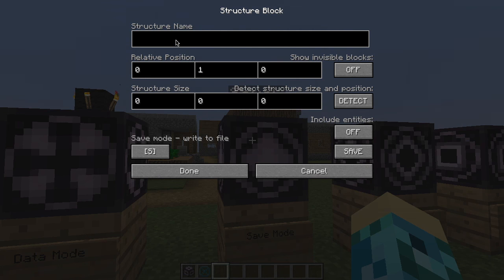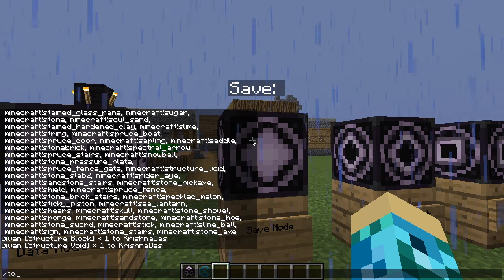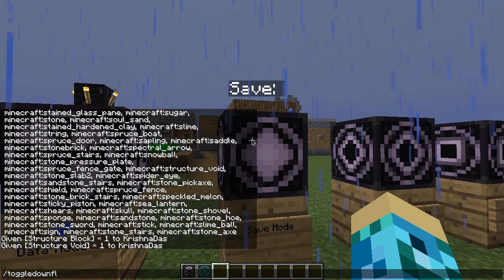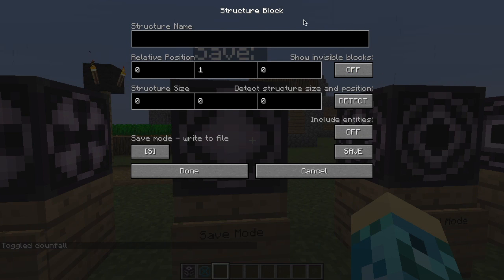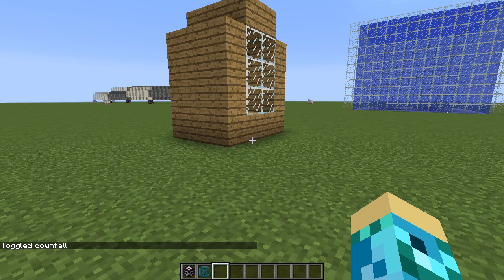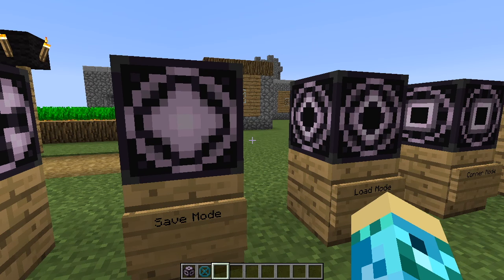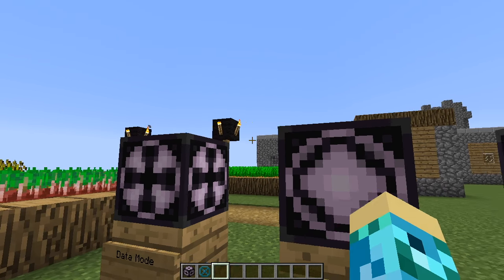Save is for saving your structure. If you want to save a house or a building, you save it. It can only save up to 32 blocks in X, Y, and Z. The problem with that is you cannot save huge buildings, so you might have to divide the building into slices and put it back together, or use something else.